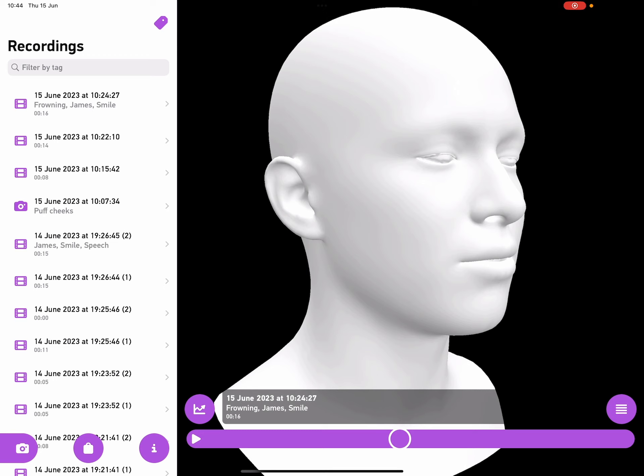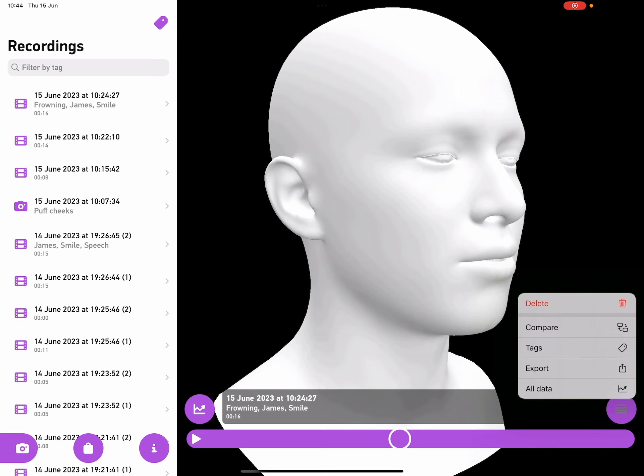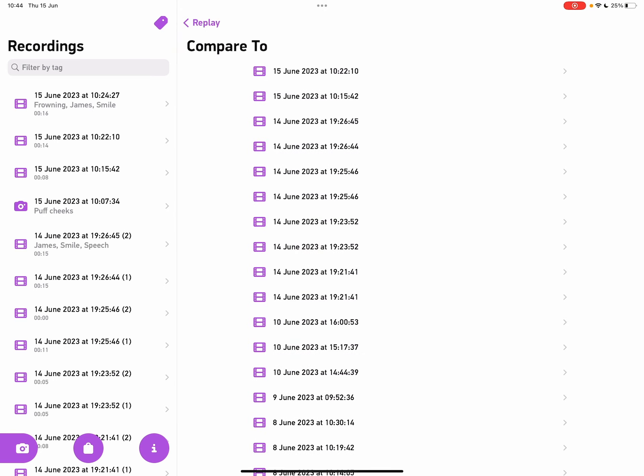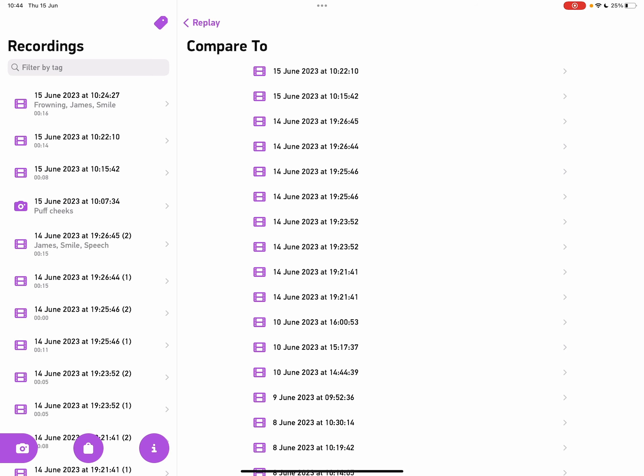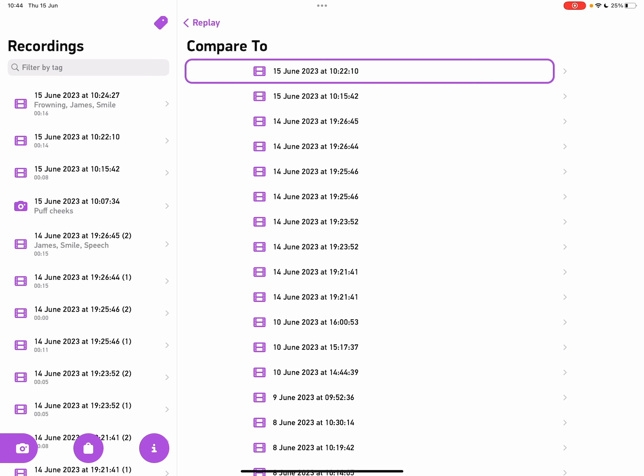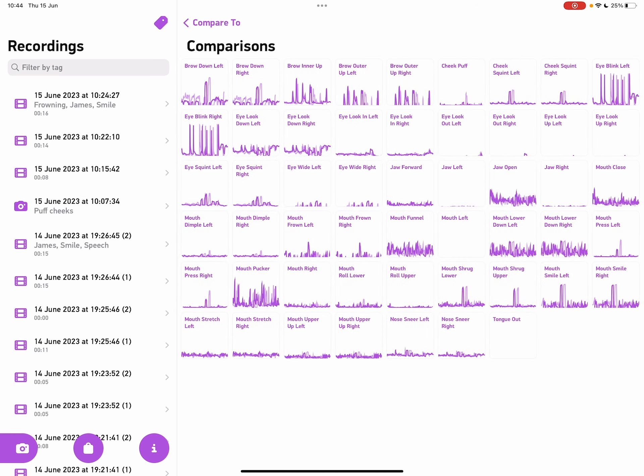Tap on the menu again, and now I can tap compare. This brings up all the other recordings, and if I select one, what I'm seeing now are graphs comparing this recording to the other. So if this was the same exercise, it would allow me to see any progress.